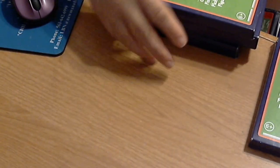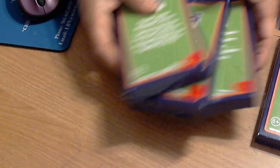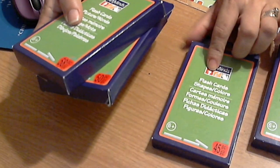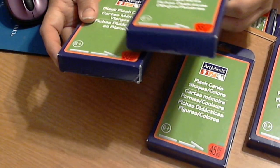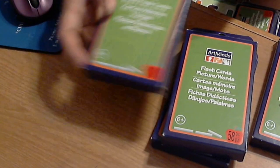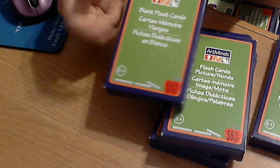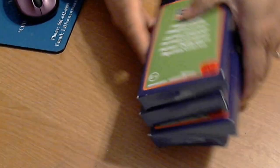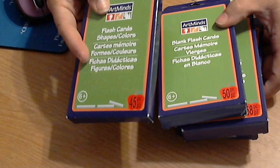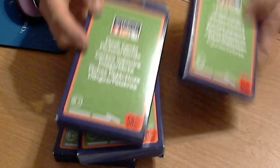Amongst the four of them I ended up getting all of these flashcards: shapes and colors, pictures and words, and these are completely blank. This has 45 pieces, this has 50, this has 58, and this has 45. That's a lot of flashcards.